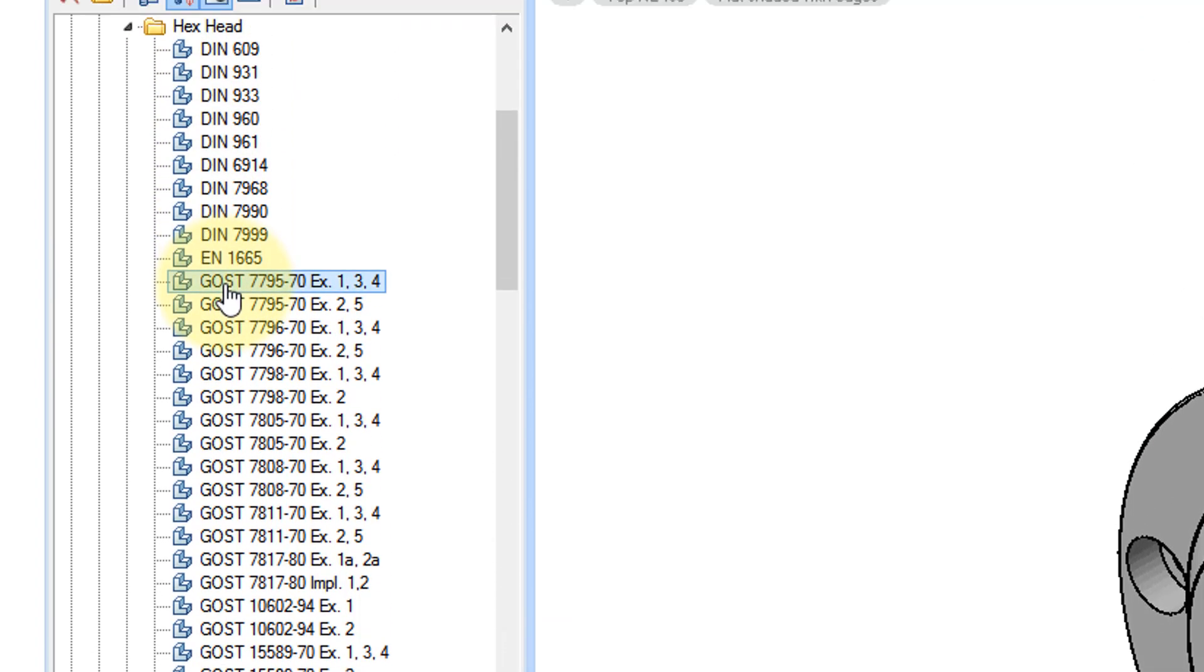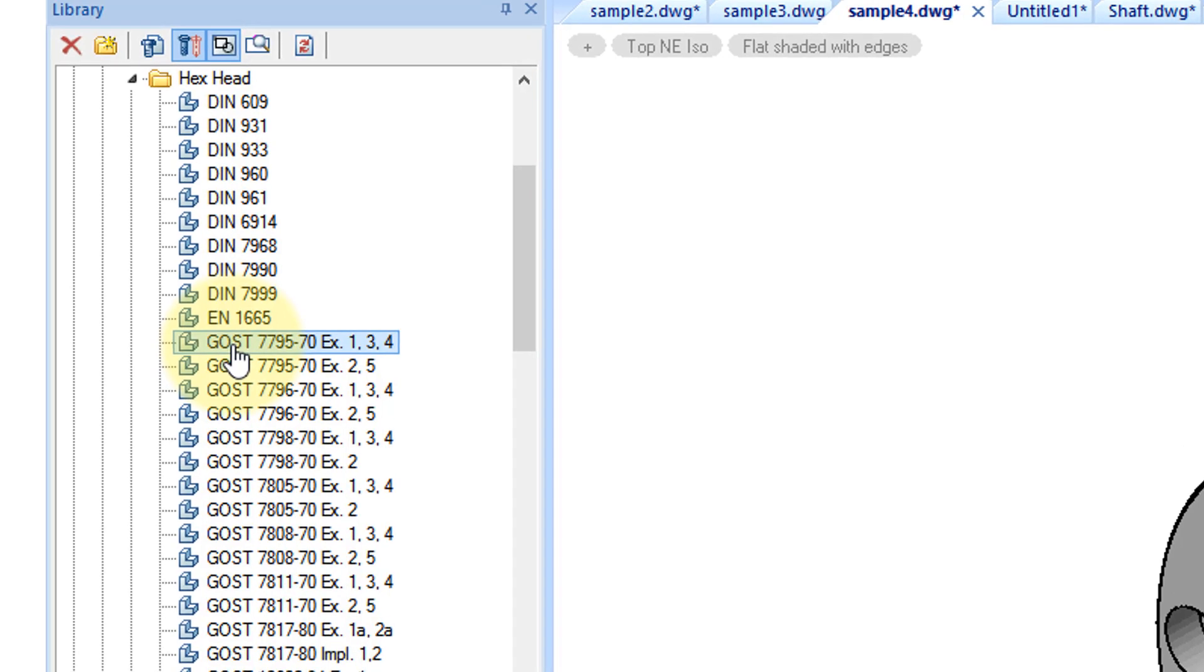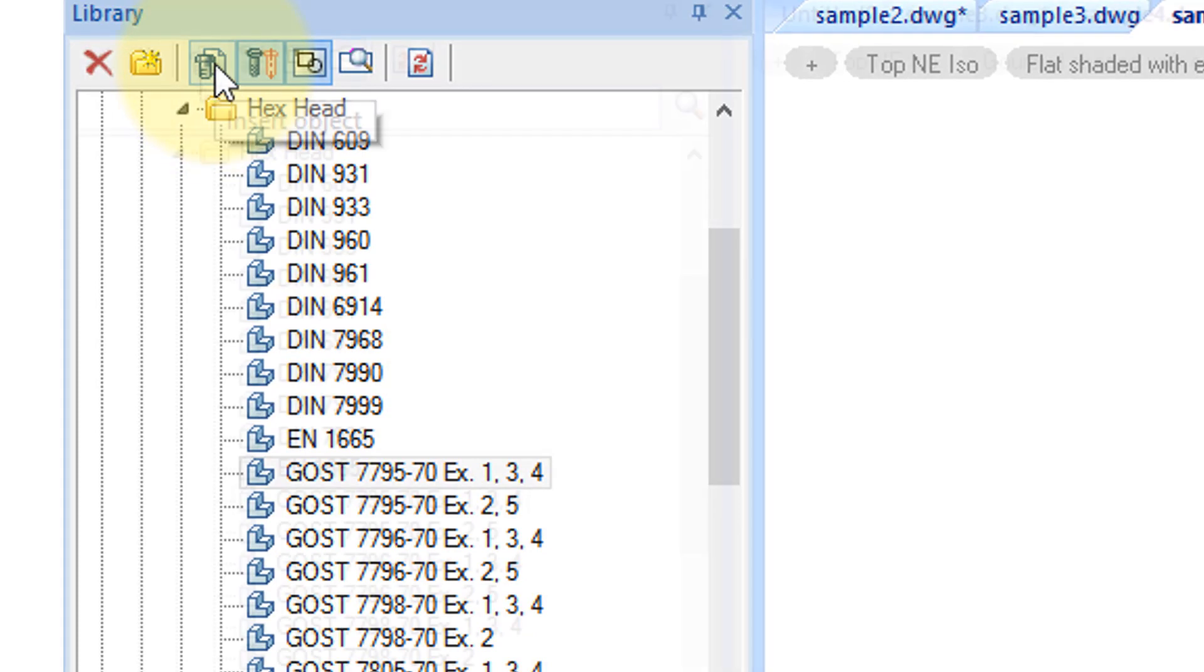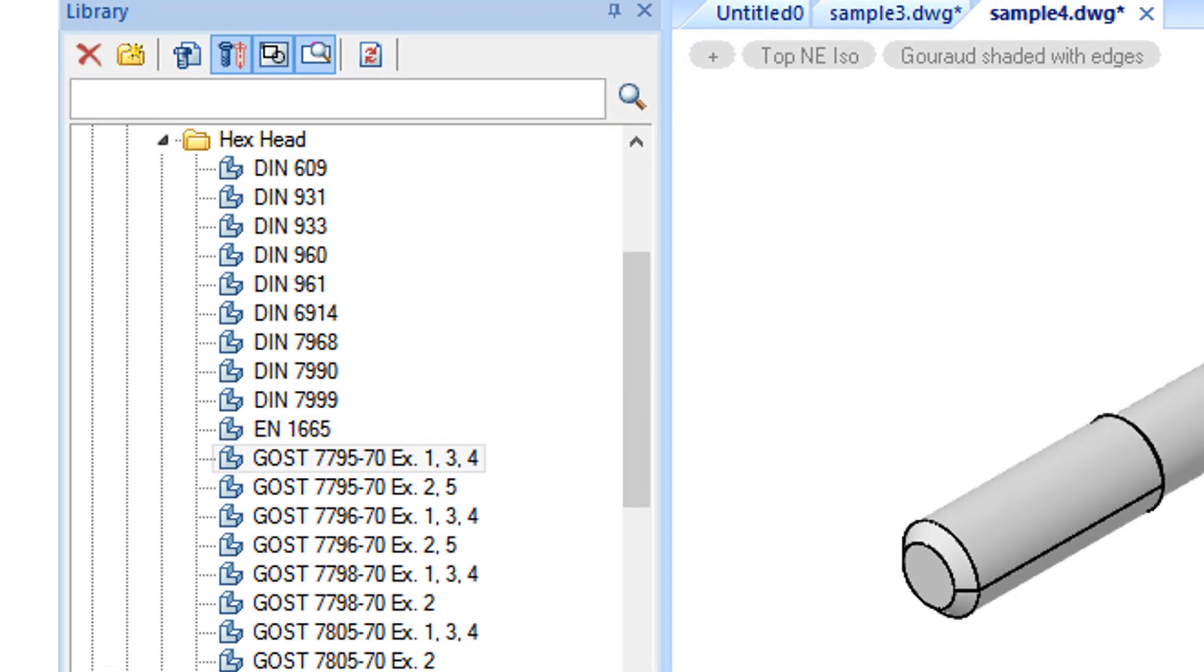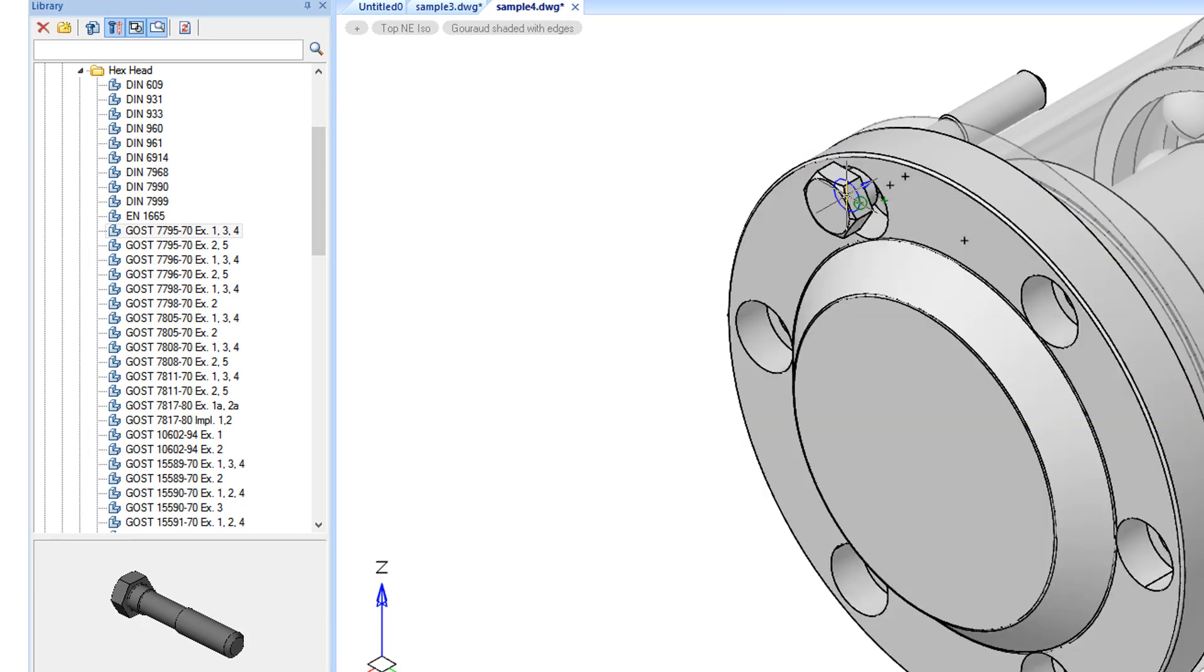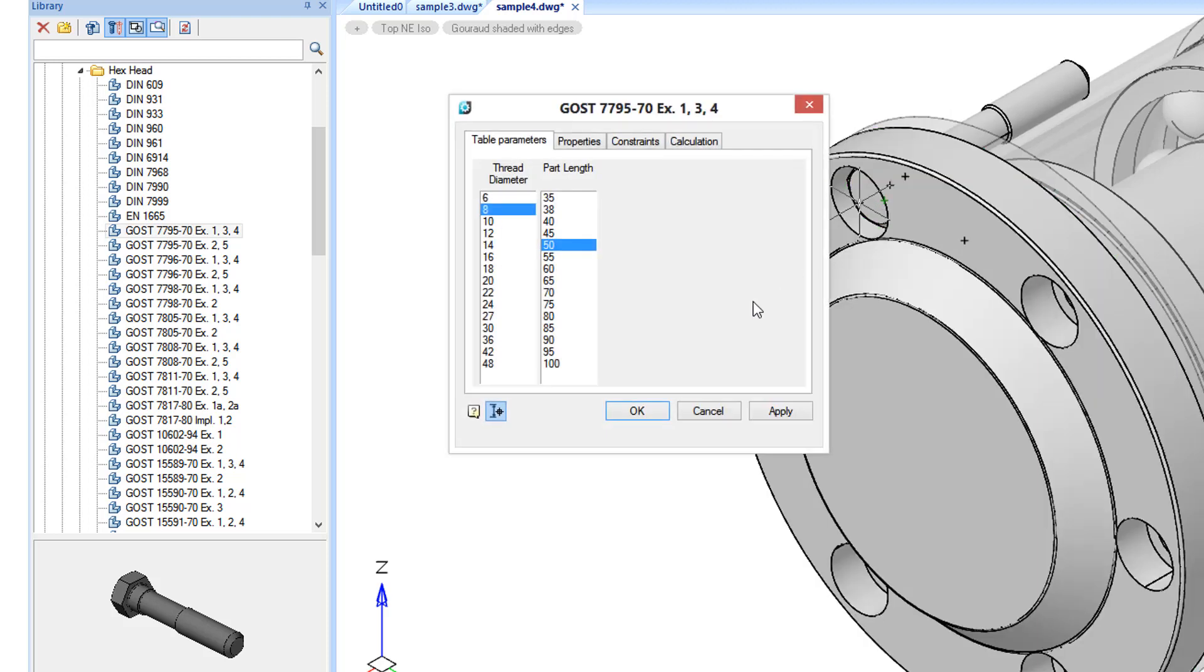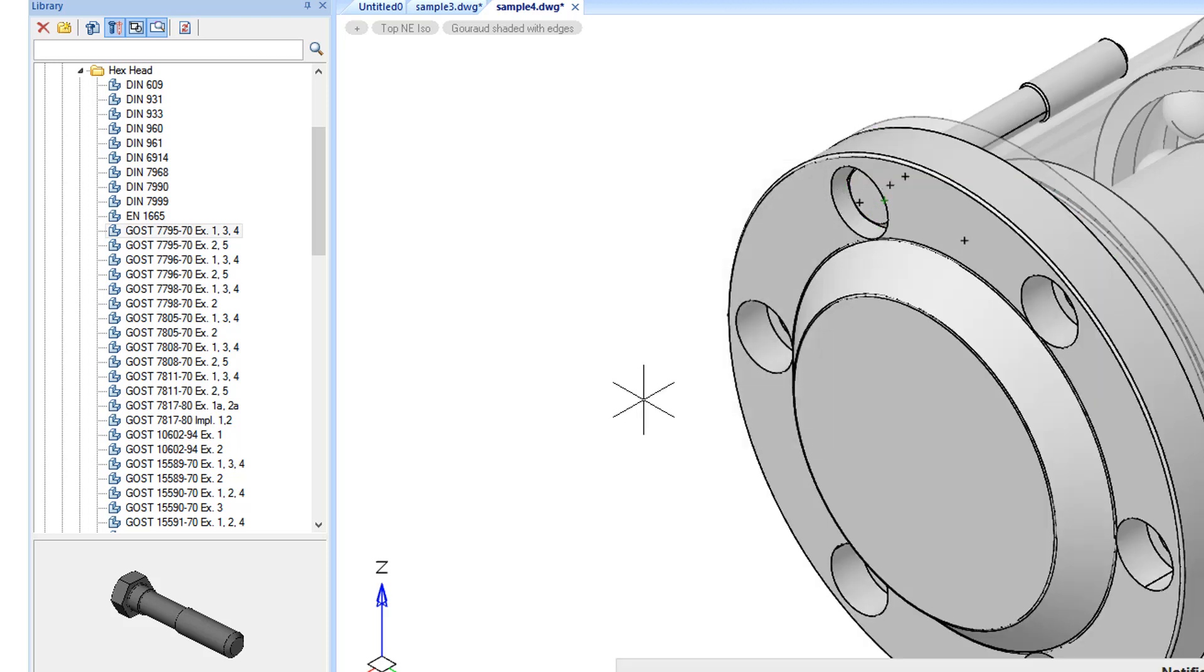And so while the parts in the library are parametric, they also have external parametrics. So you can connect the parts into assemblies and create your products. To add a part, click the Insert Object button and then maneuver it into space. And as you can see, Mechanica orients it automatically.